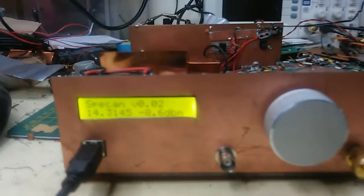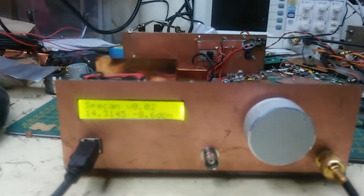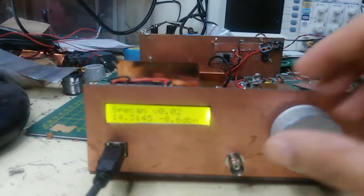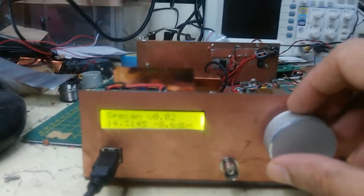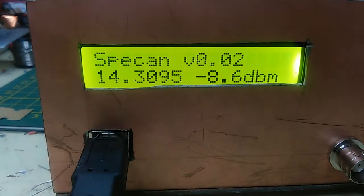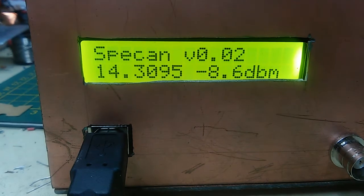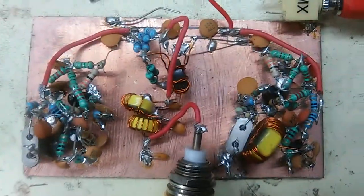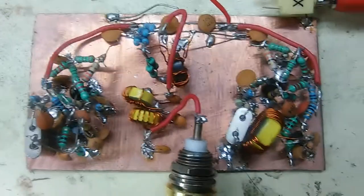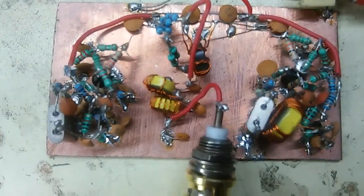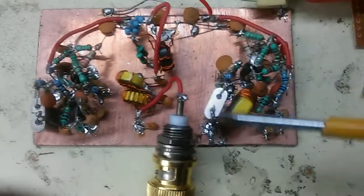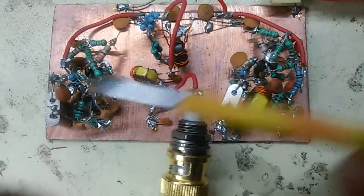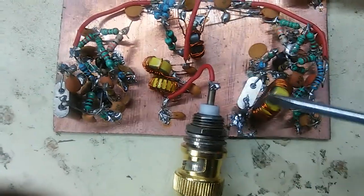As you can see here, it looks like a receiver, which it is of course, and I can actually tune around here. You can see that this is showing 14.3095, and actually I have a two-tone generator here, so you can see there are two oscillators here—this is one and this is the other oscillator.